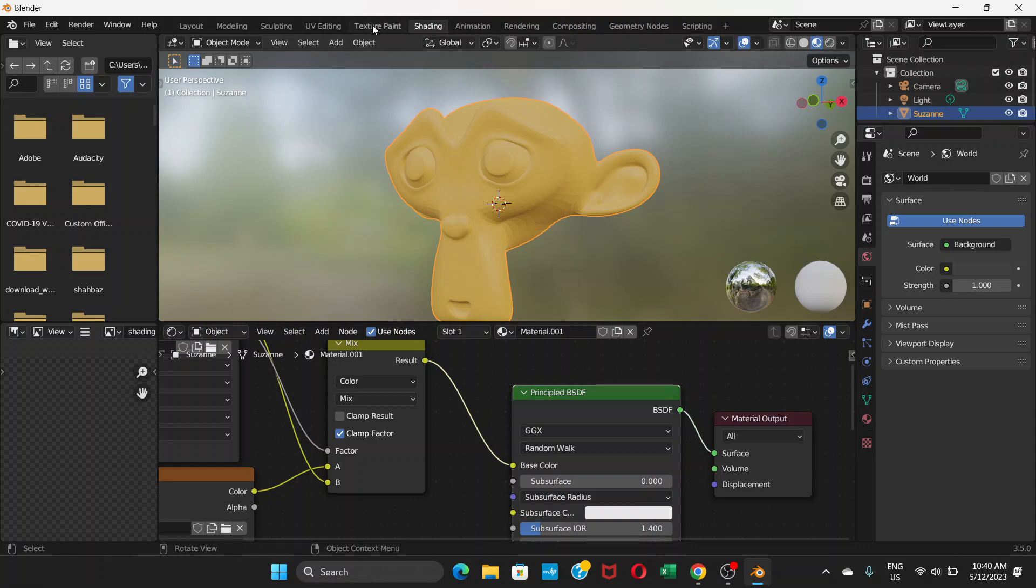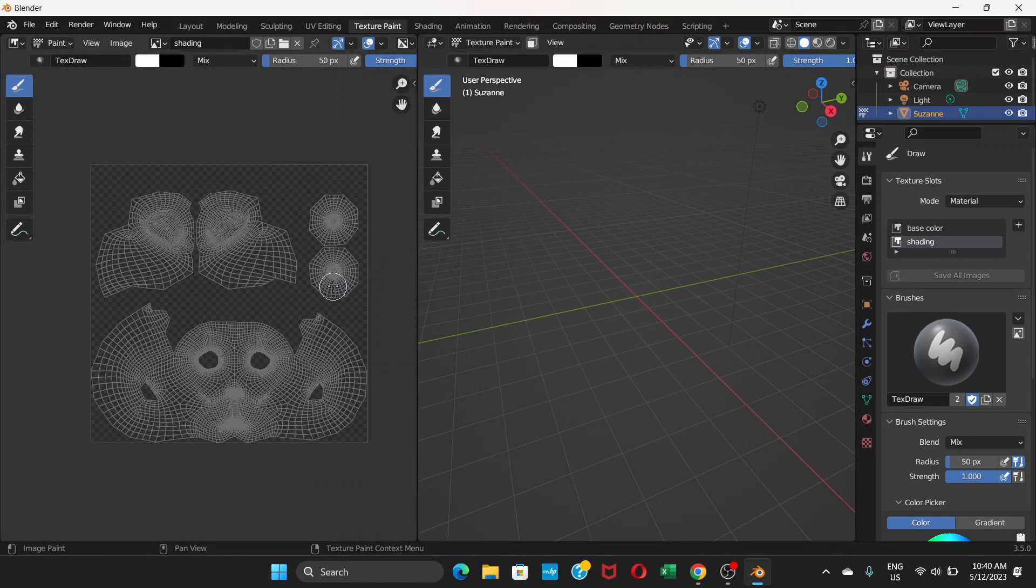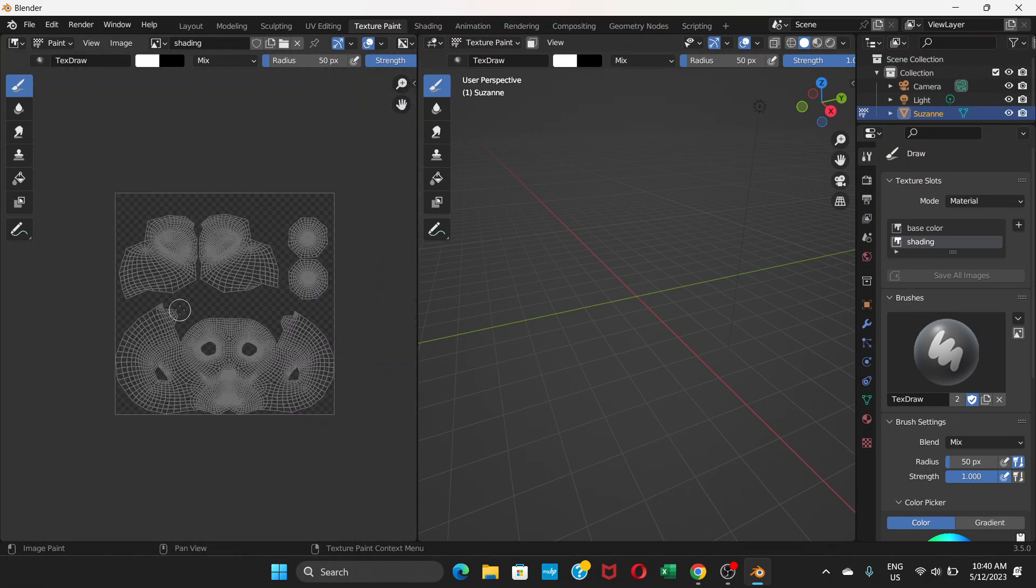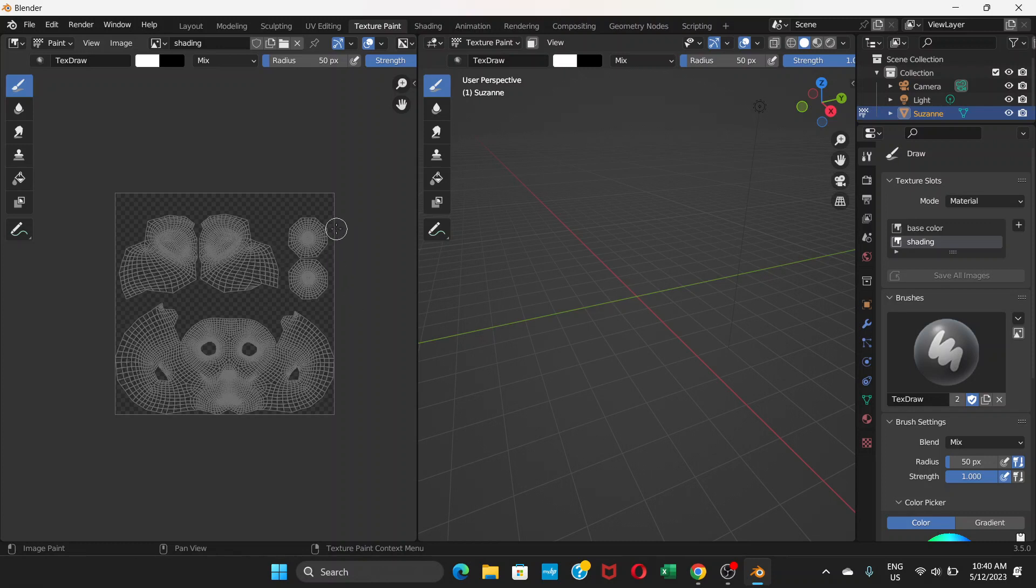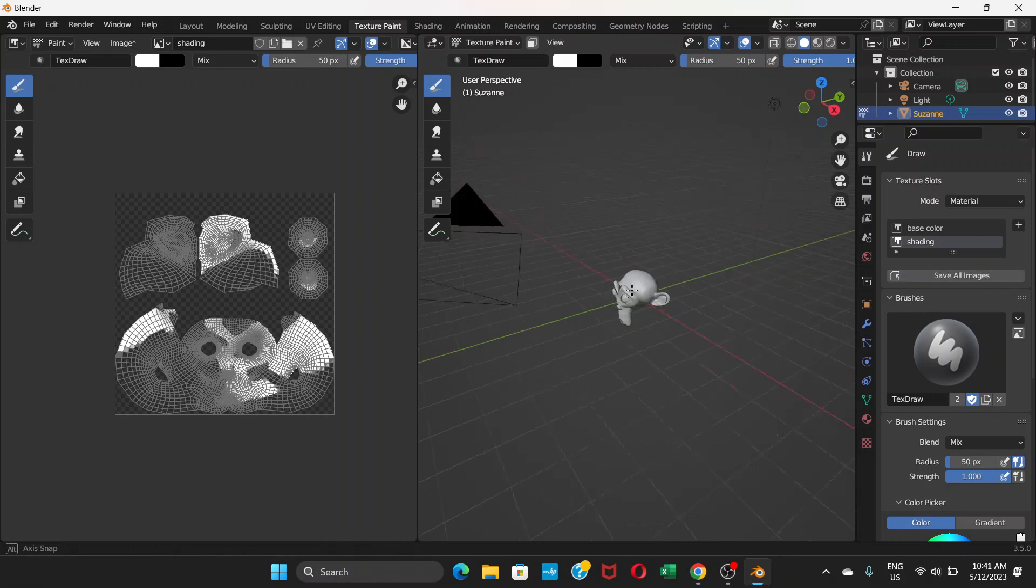This is the image editor which shows the UV unwrapped version of the face. Right now you cannot see the face here, but if you paint here you can see it.